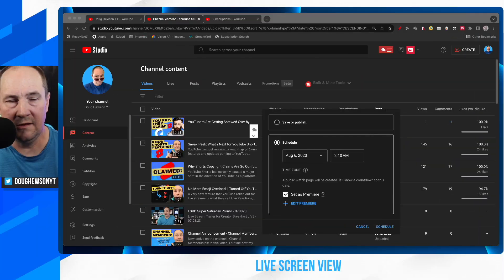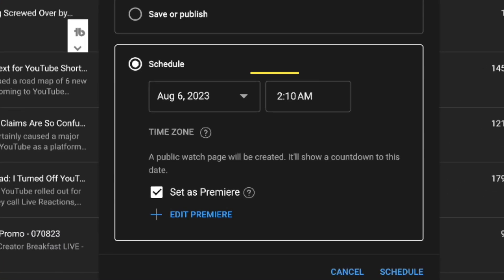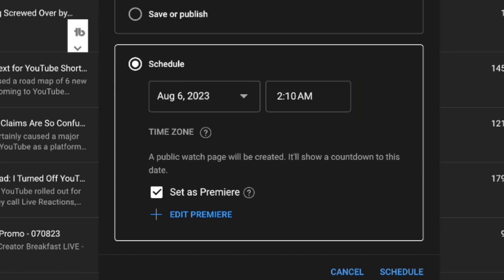Let's jump on over to YouTube Studio and set up a premiere. As you can see on the screen, we've got a video ready to go. I've scheduled a time and marked it or set it as a premiere, as you can see just down the bottom here, right there.